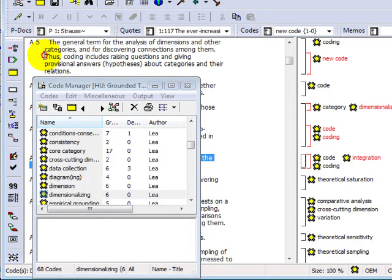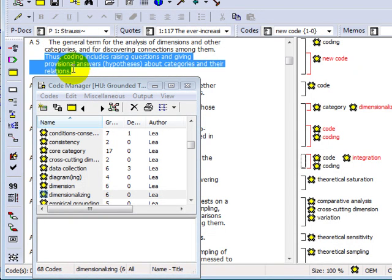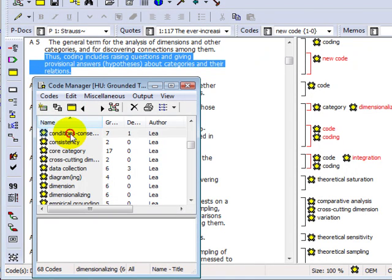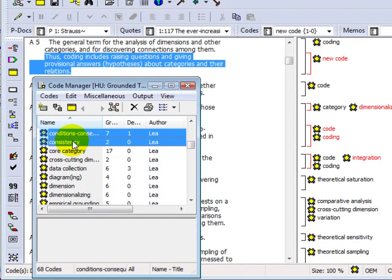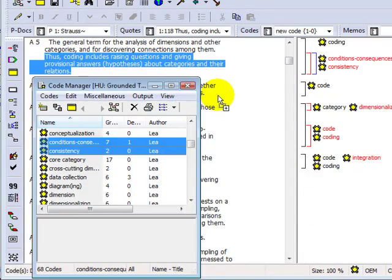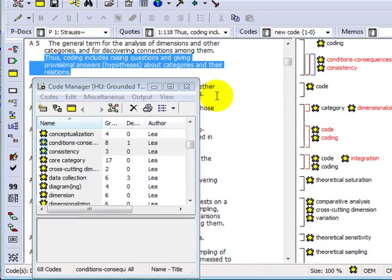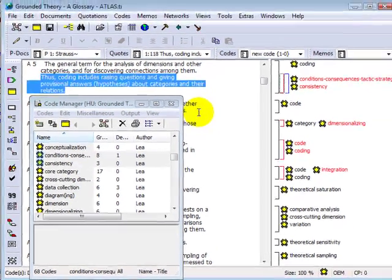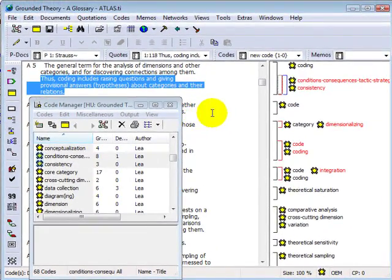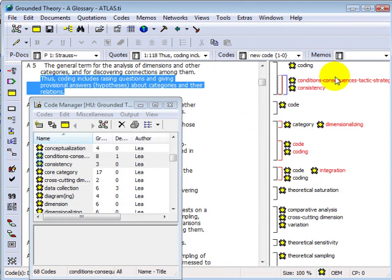Choose a data segment that you'd like to code and select the code or codes which you'd like to assign in the CodeManager and drag them into the primary document pane. You can release them anywhere in the primary document and they will automatically be caught by the highlighted text and appear as codes in the margin area.